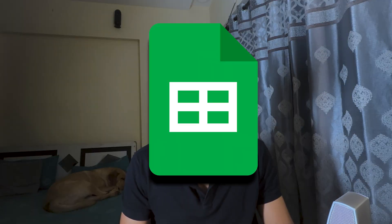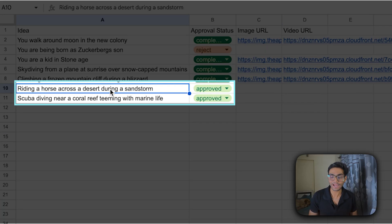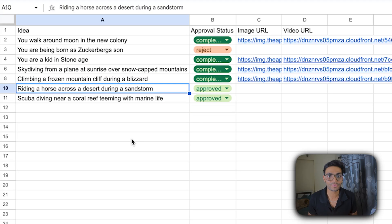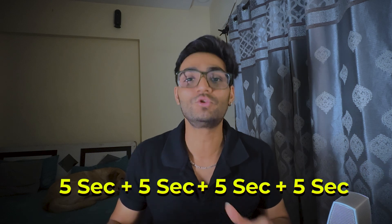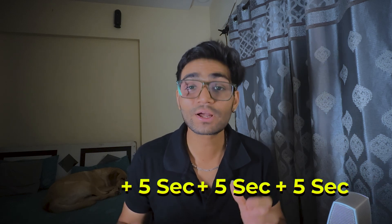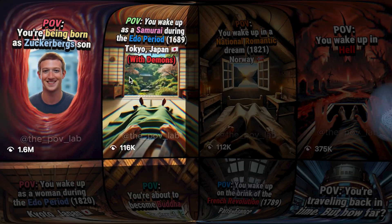Today we are going to make such kind of videos where you just pass the idea. I'll show you the Google Sheet — by just passing an idea, we are going to generate a whole five-second video. If you want, you can generate more five-second clips and combine them into however long a video you want.